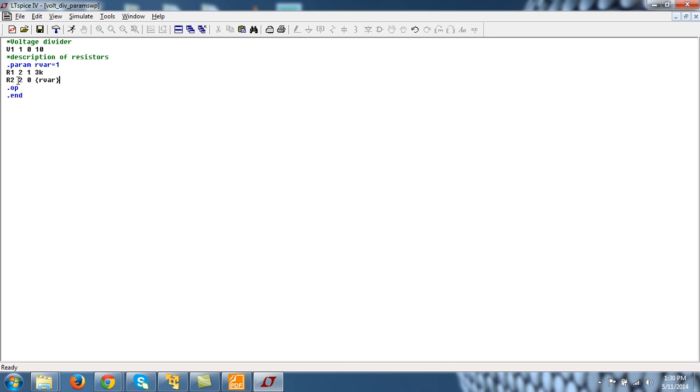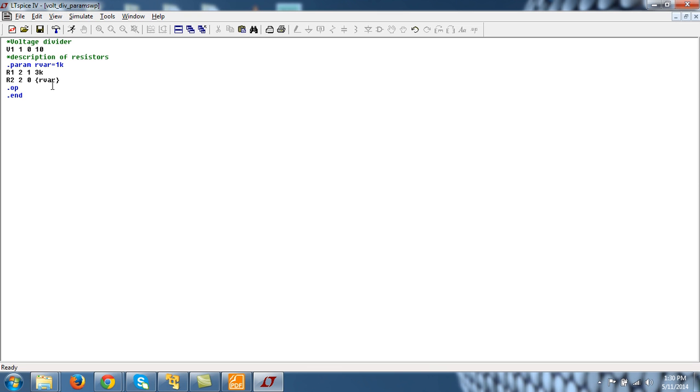Whenever this r_var variable comes in these curly braces, that will be replaced by the value of this r_var. Now if you want to test whether it is working or not, you can do that and you can see it working.